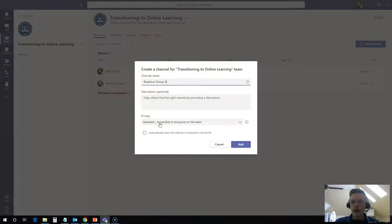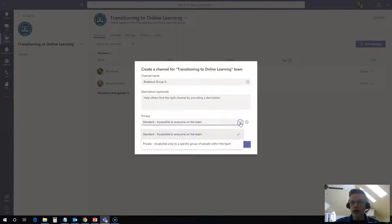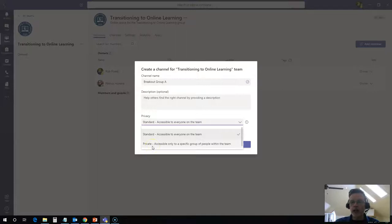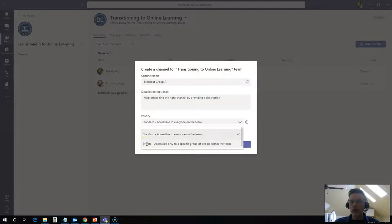If I wanted to set this up as a team channel for a specific group of students who are working on a project together, I could just click on this drop down menu here, set it up as a private group, and then I would need to add members to that group and only they can access that channel. Now for our purposes for using these channels as breakout rooms for our meetings,